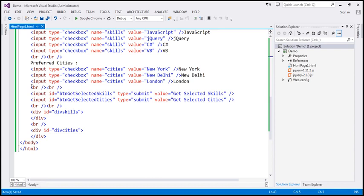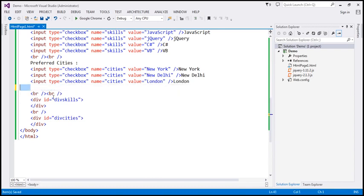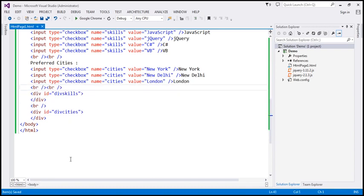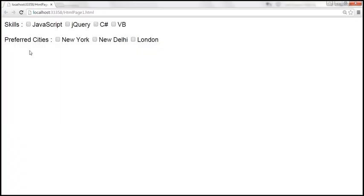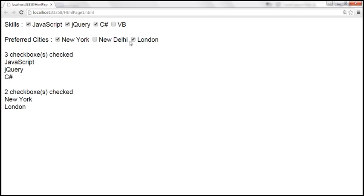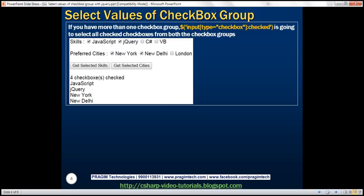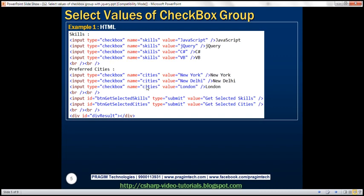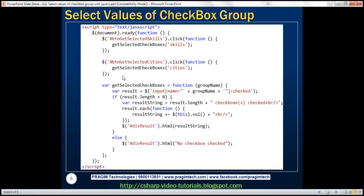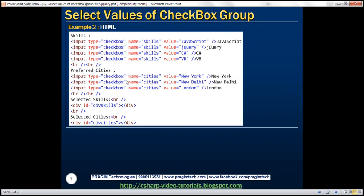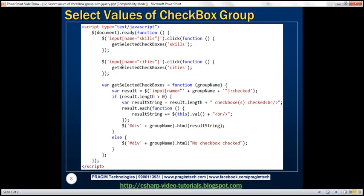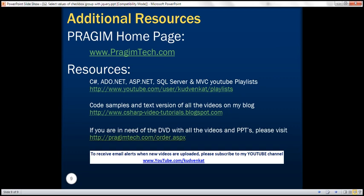We don't need the buttons anymore, so let's remove them. Saving the HTML and reloading the page — now when we select checkboxes from skills or cities, the results update automatically on every click, including when we uncheck. Everything happens on the checkbox click event. Here is the HTML and jQuery code for both examples.